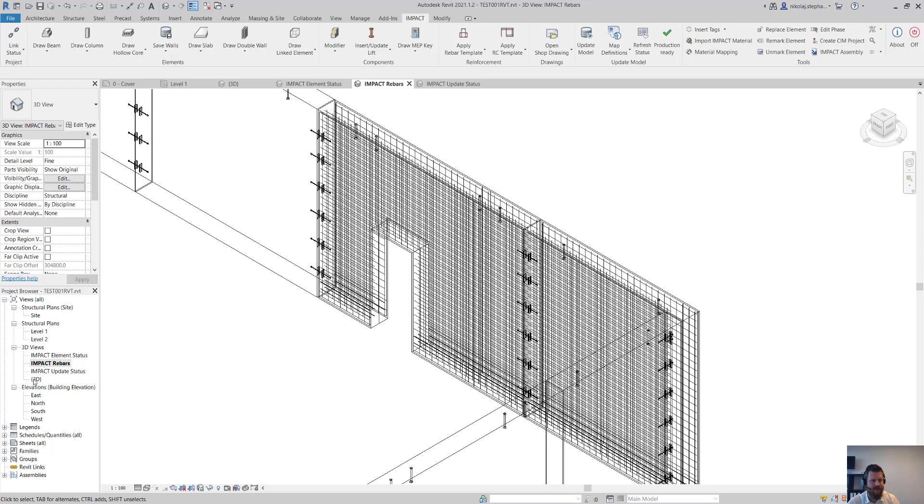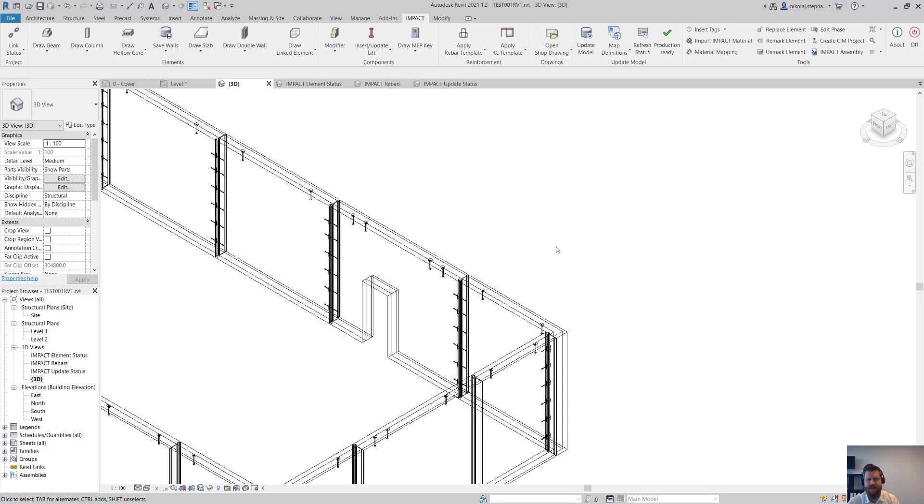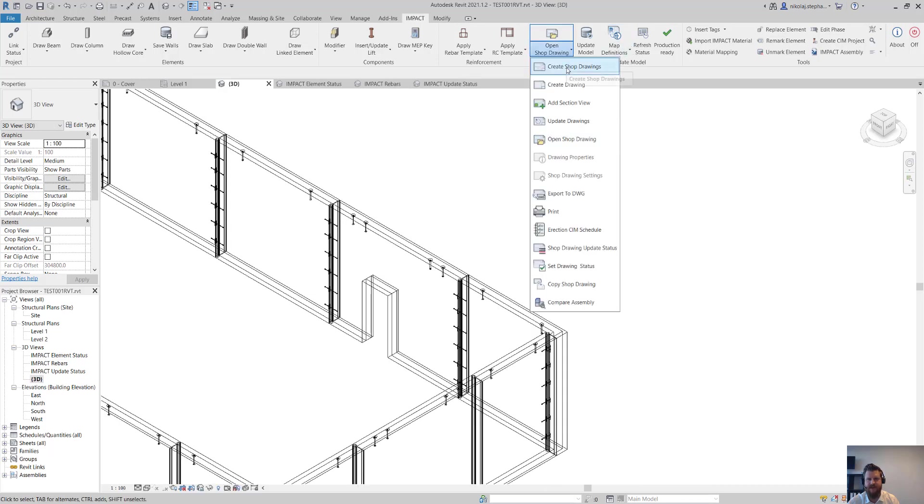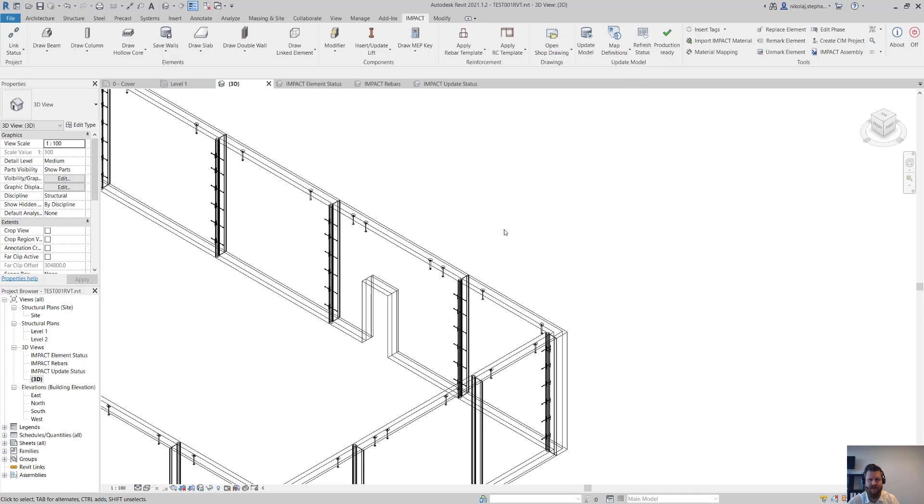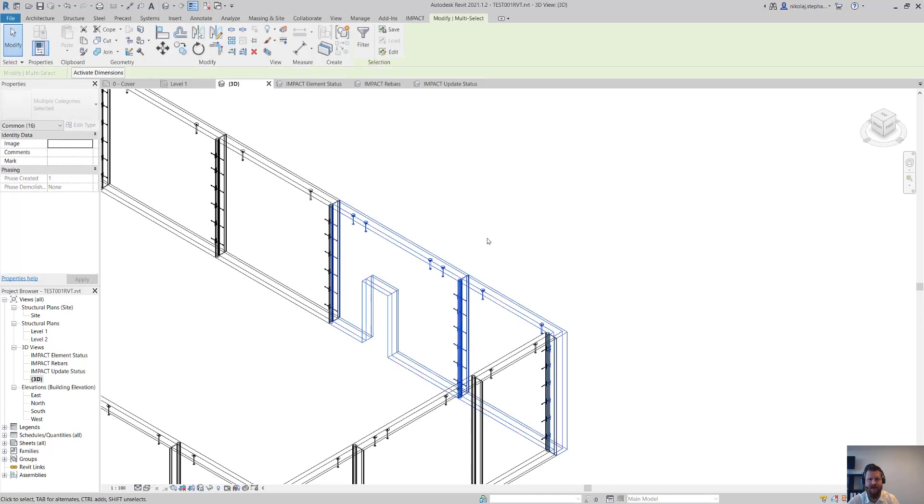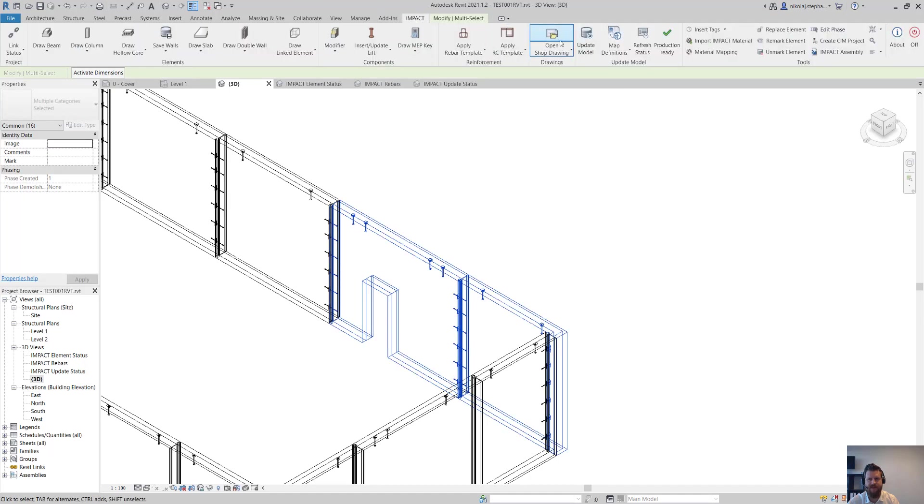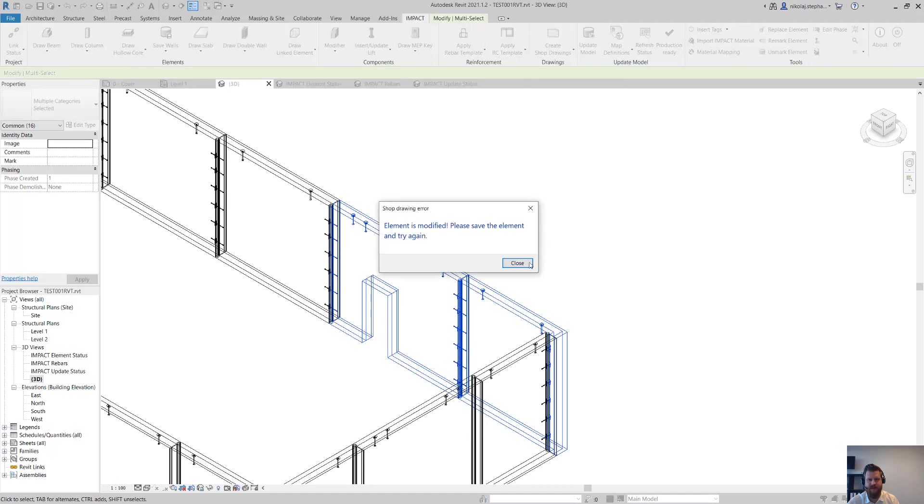What we can do now is we can create shop drawings. So I can for example select these two here and then create shop drawings of them.